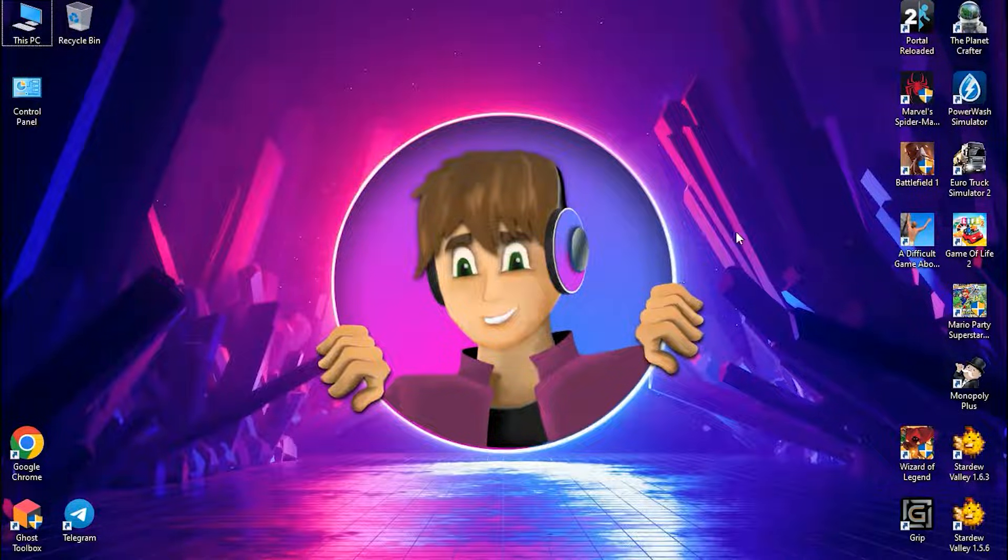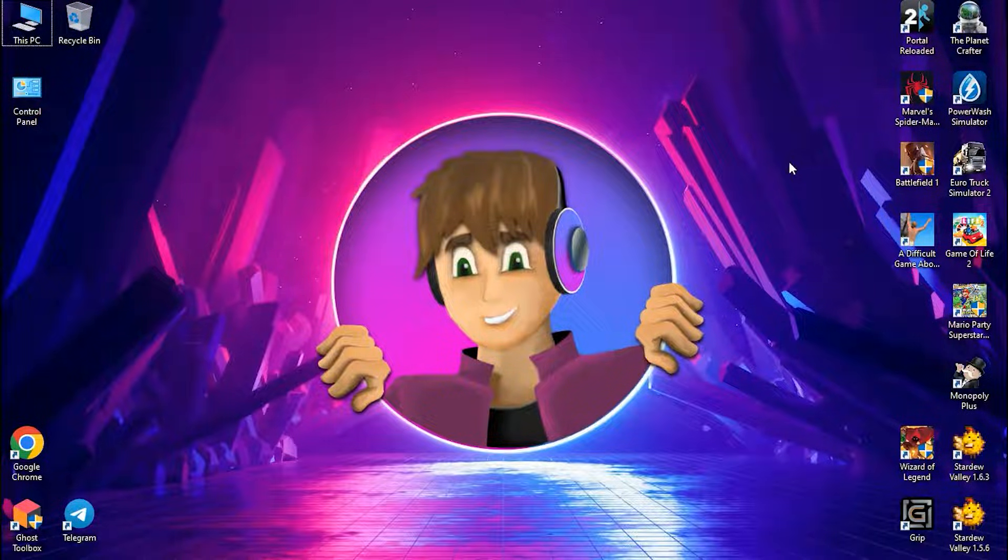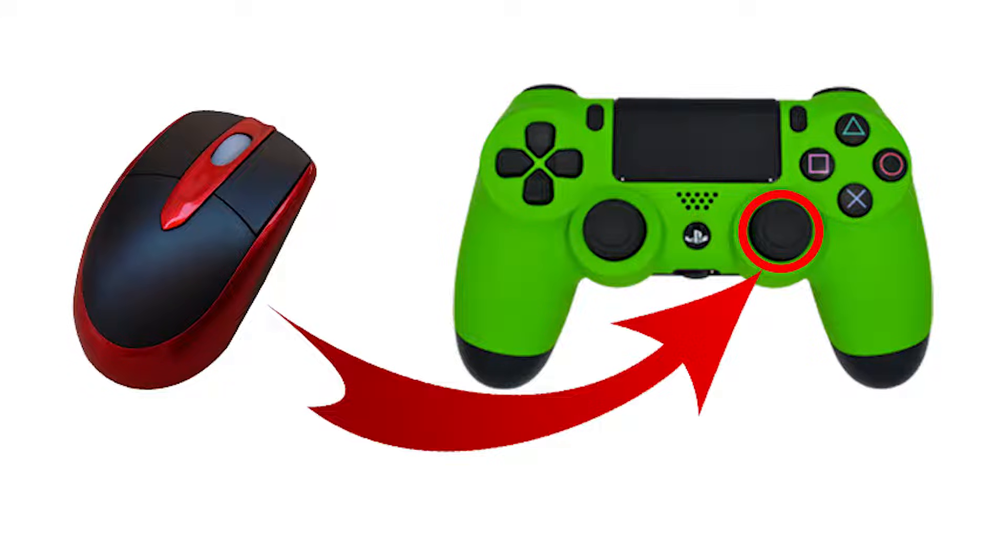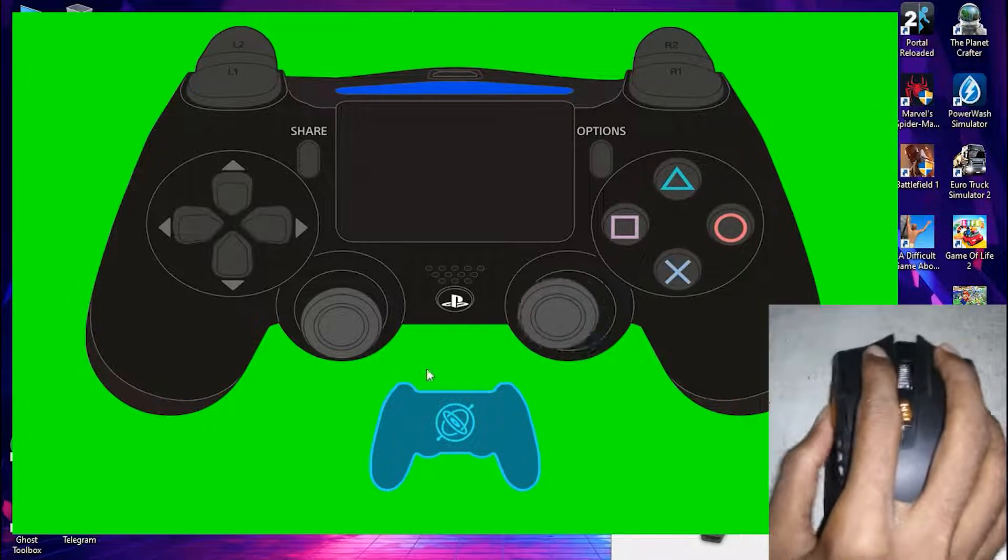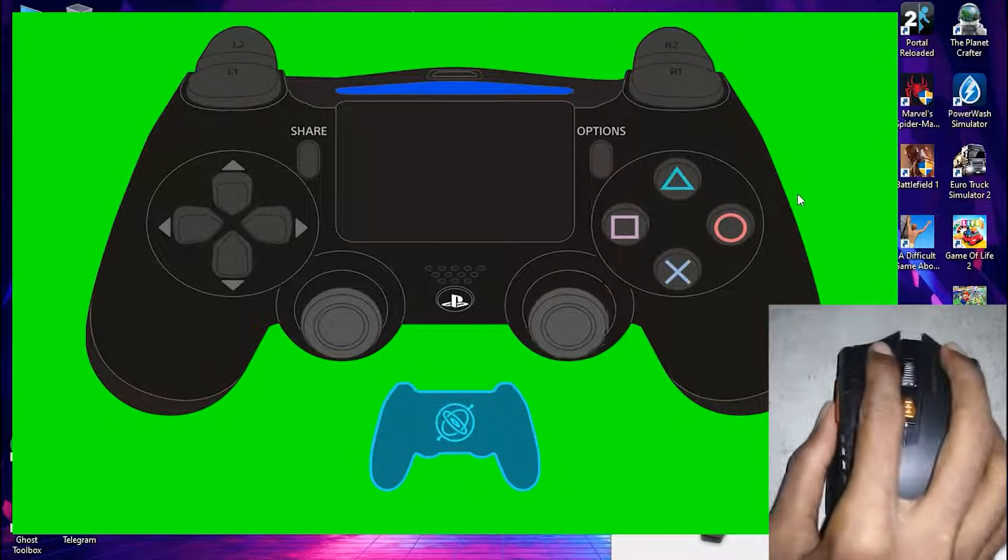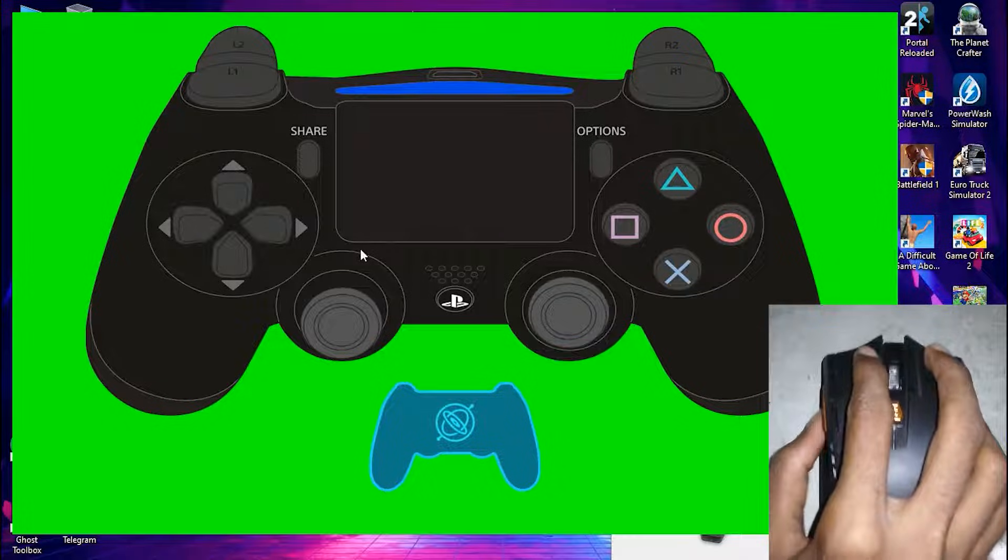Hey everybody, today I'm going to teach you how to use the mouse as a controller axis. Let's say we bind our mouse to the right stick on the controller. Now we can use our mouse to look around in a game where it requires a controller to play.